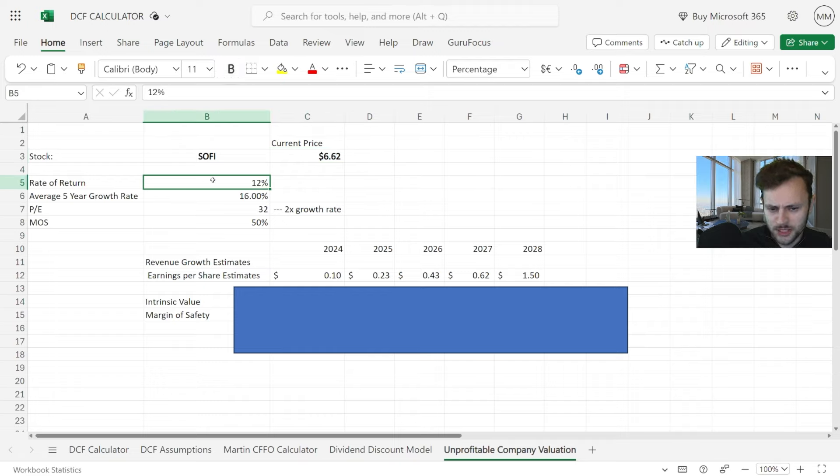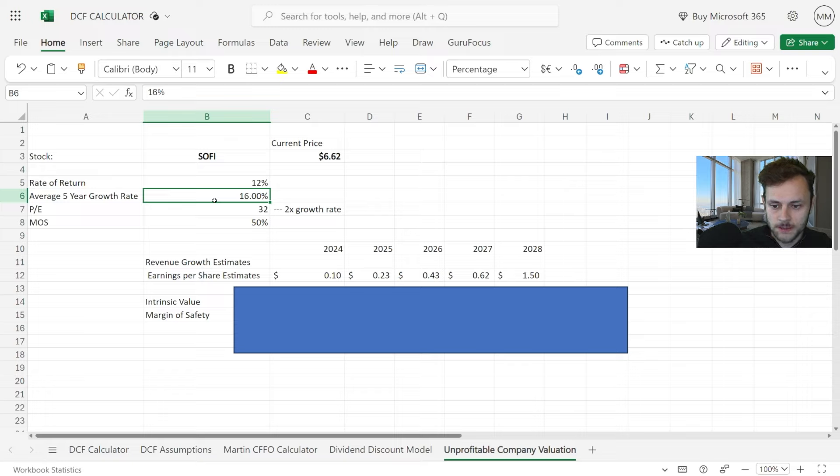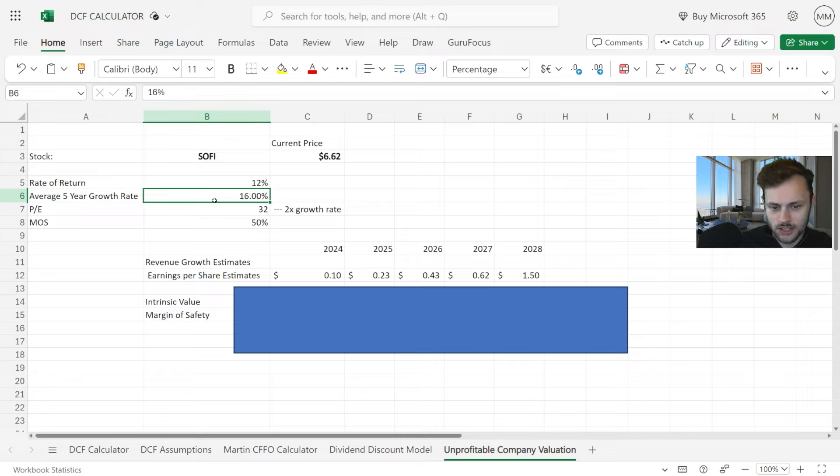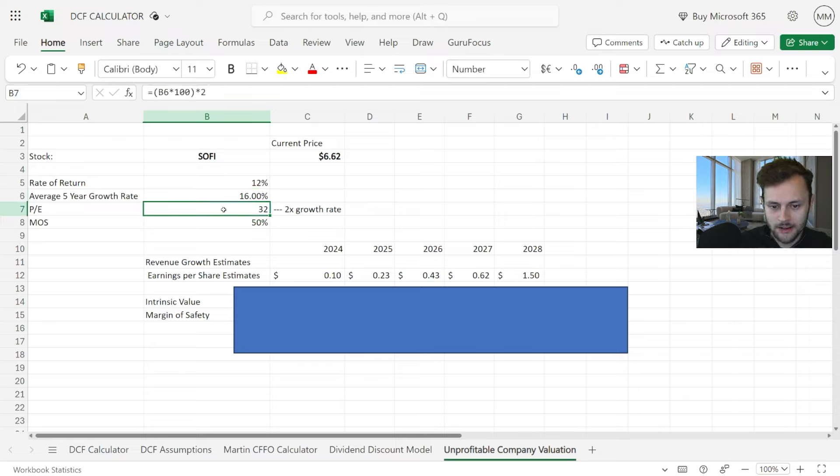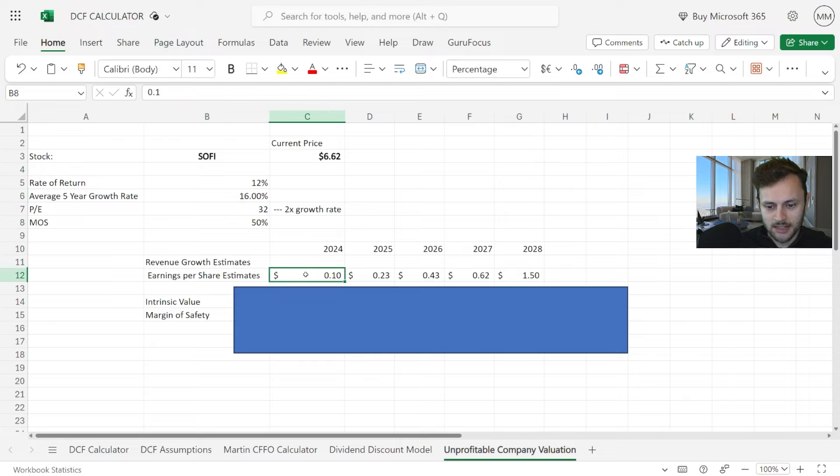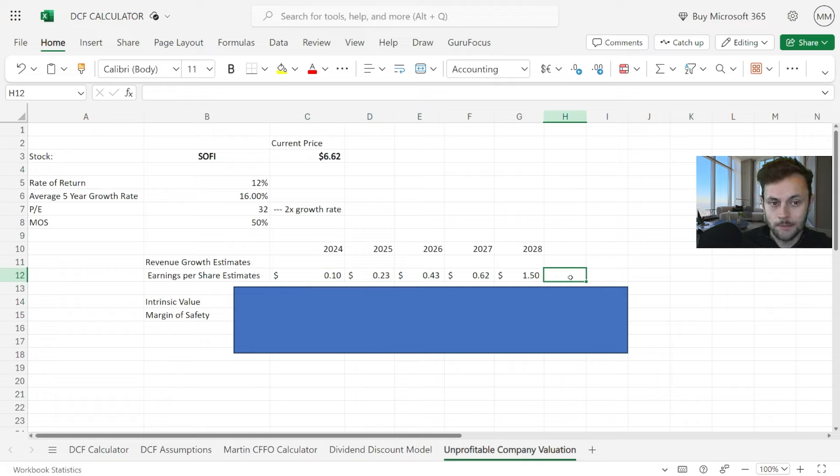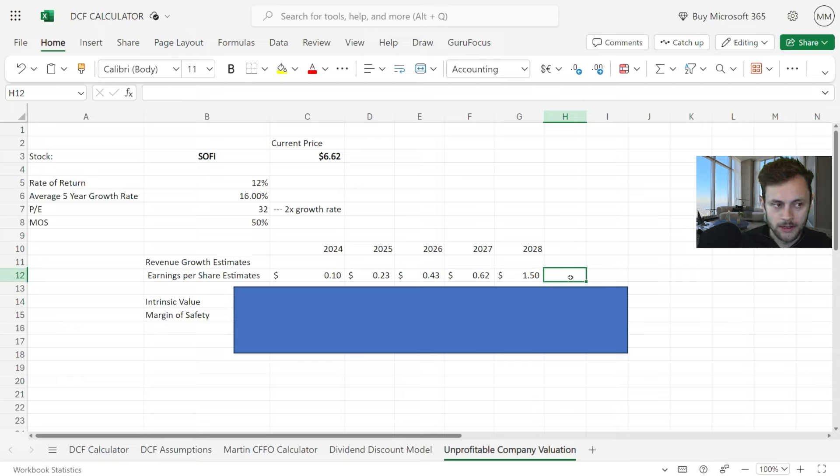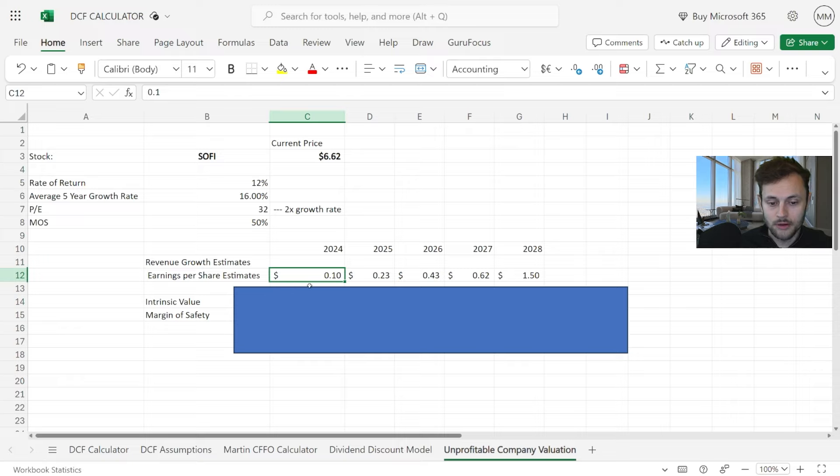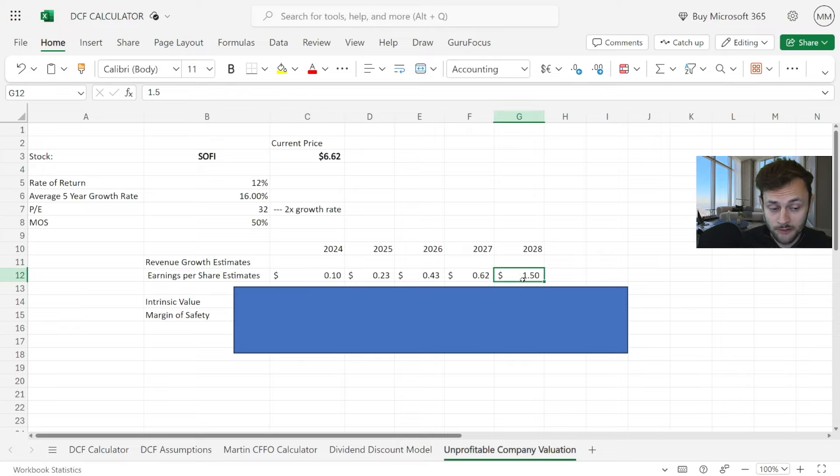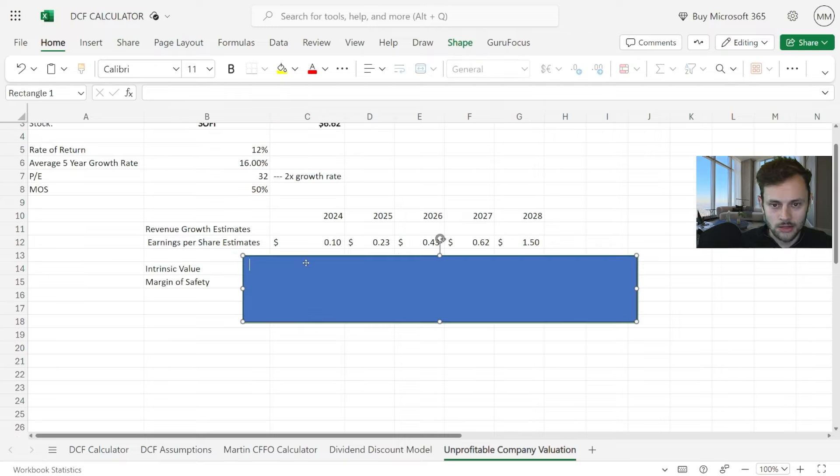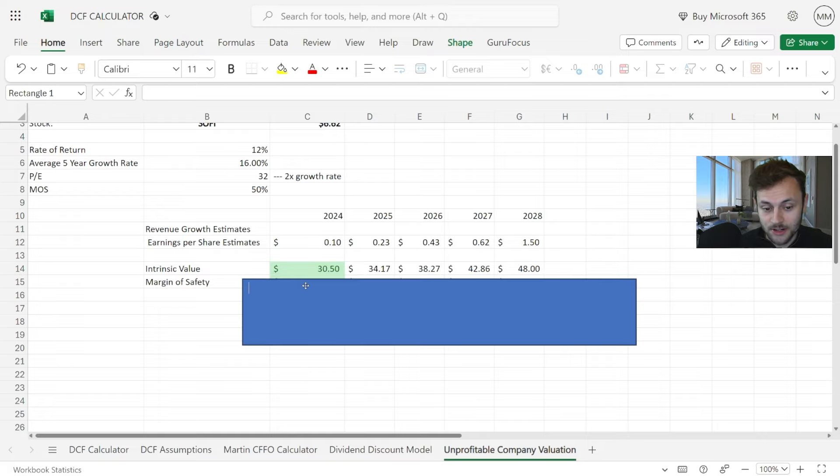Their current price as of recording this video on August 9th, 2024 is around $6.62 a share. I want at least a 12% return annually in this stock. Their average five-year expected growth rate is around 16%, give or take. Double that for the PE ratio and a 50% margin of safety right now. These are the EPS estimates over time—these could easily be guided up as we get into a better macro-friendly environment.